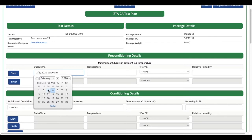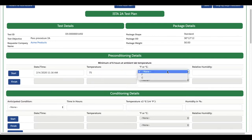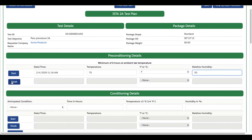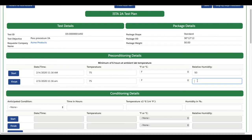Recording test information varies for different types of test blocks. For atmospheric preconditioning and conditioning, click Start to choose the correct starting date and time, then record the temperature and humidity. Click Finish when testing is complete and fill in the rest of the test details.